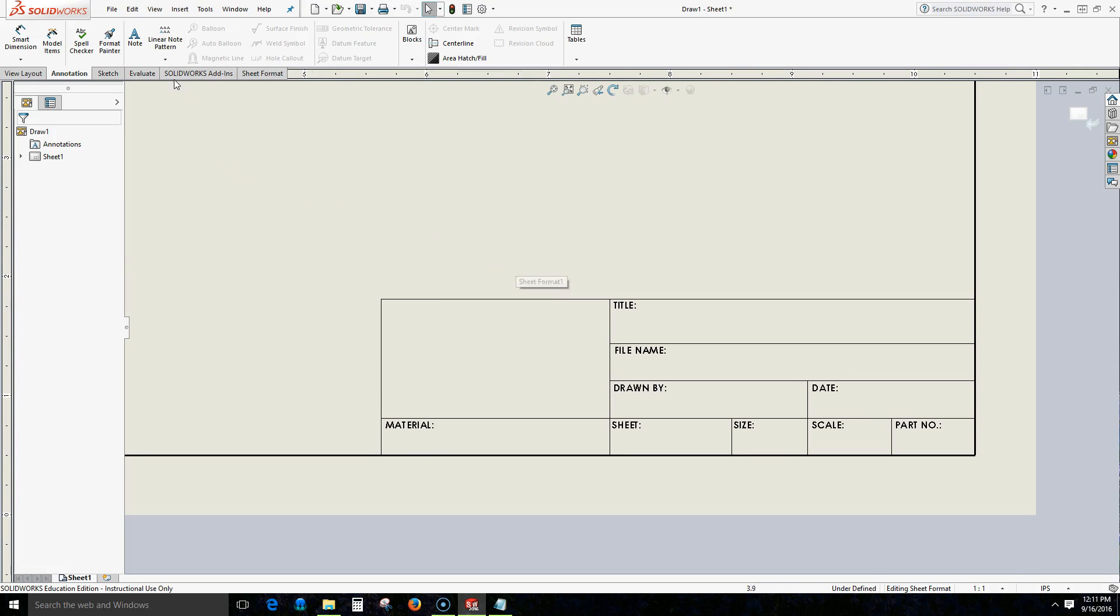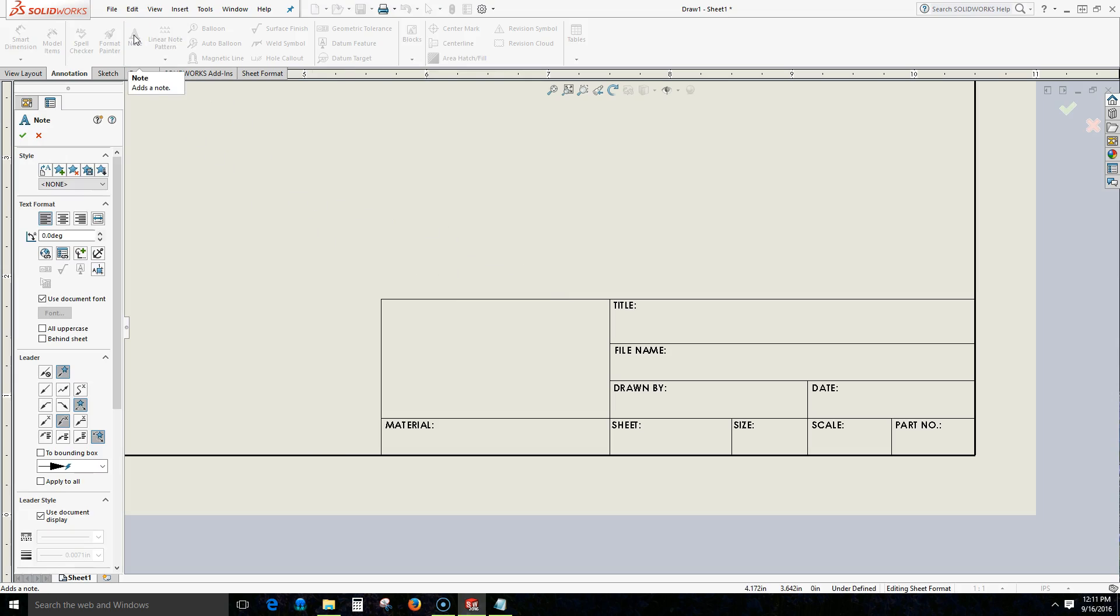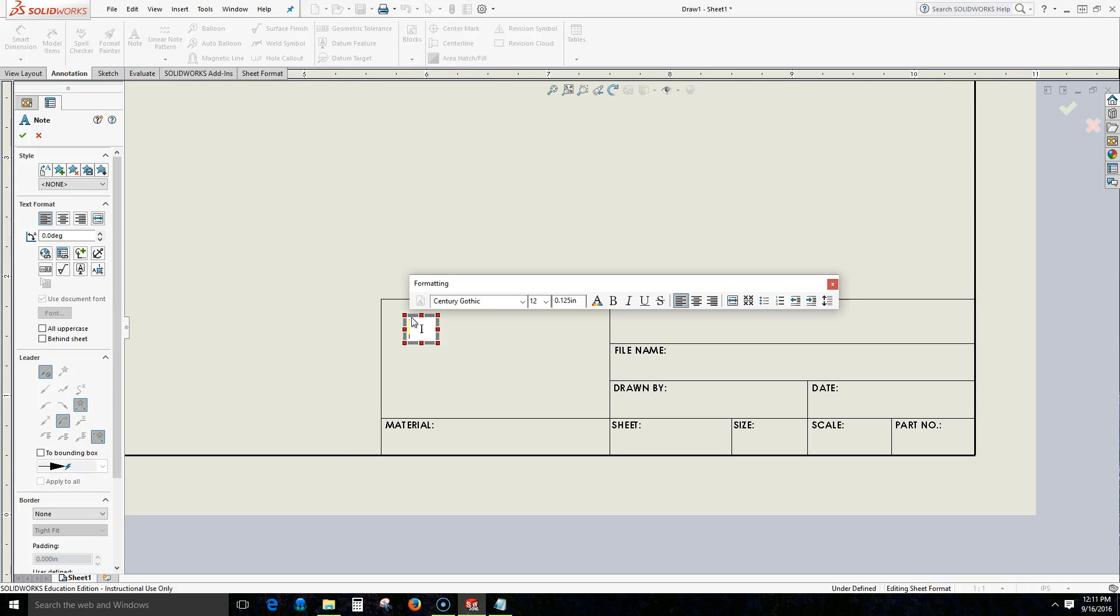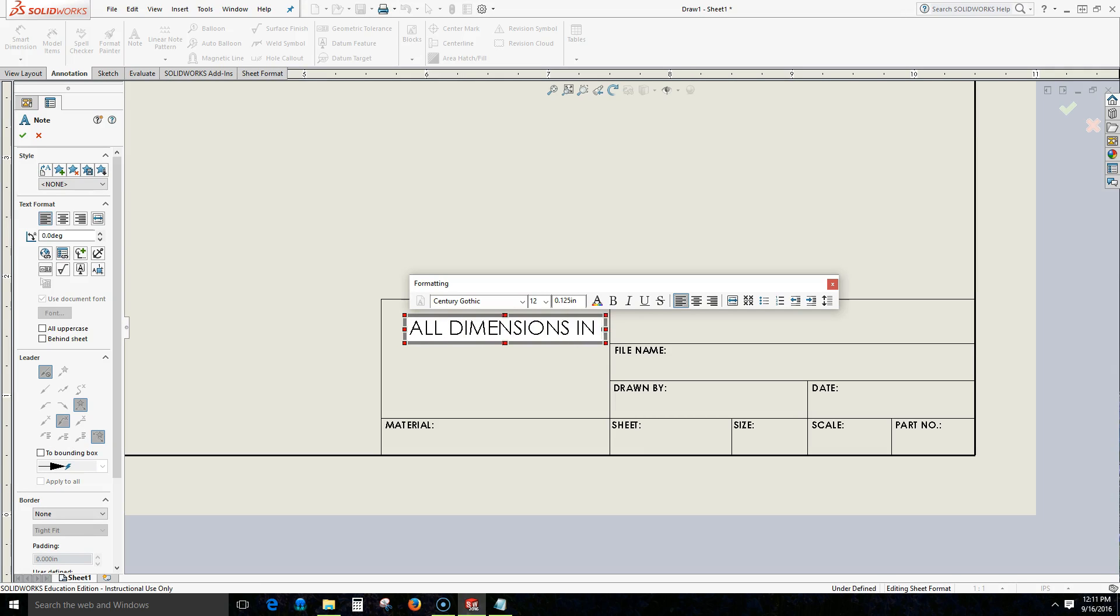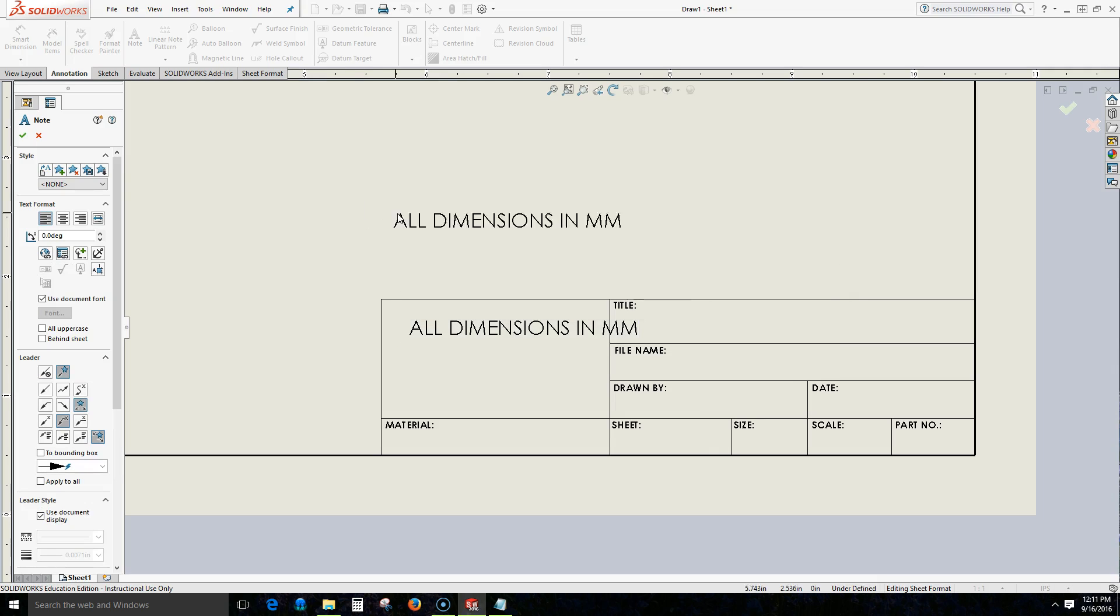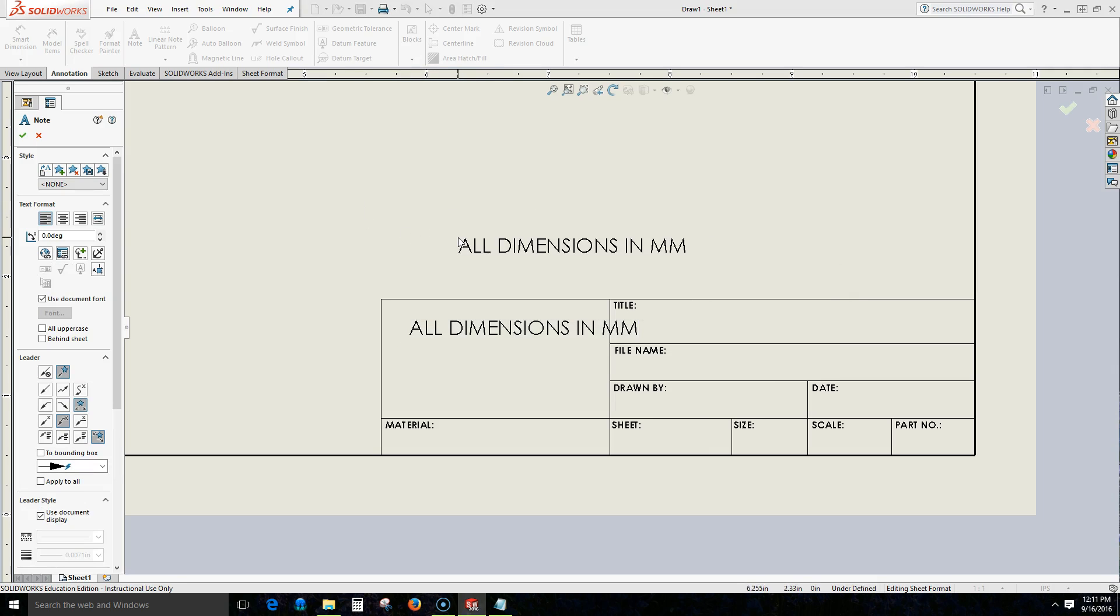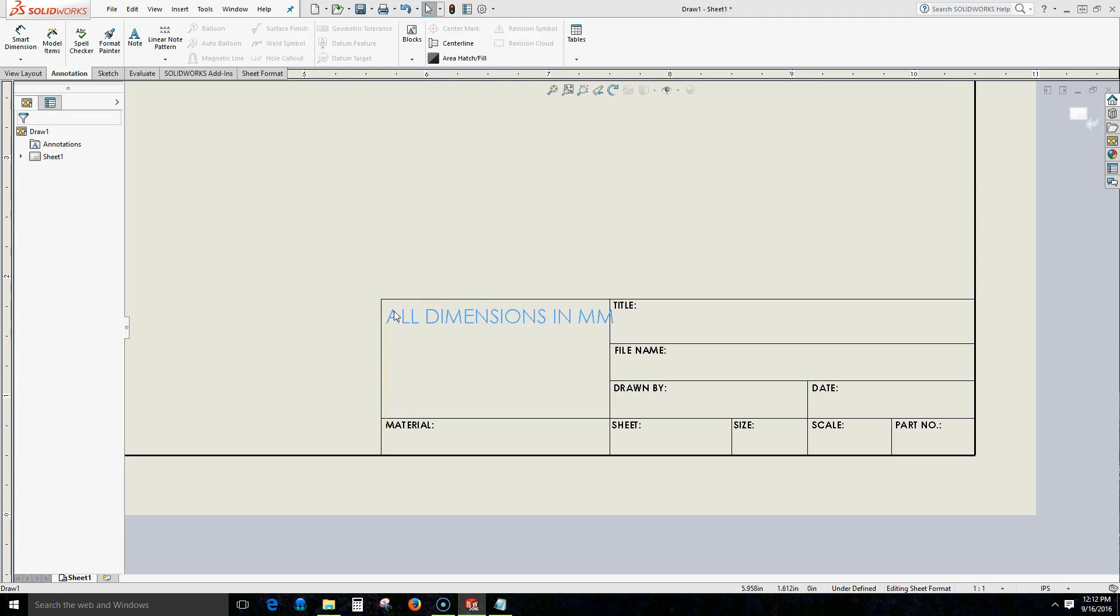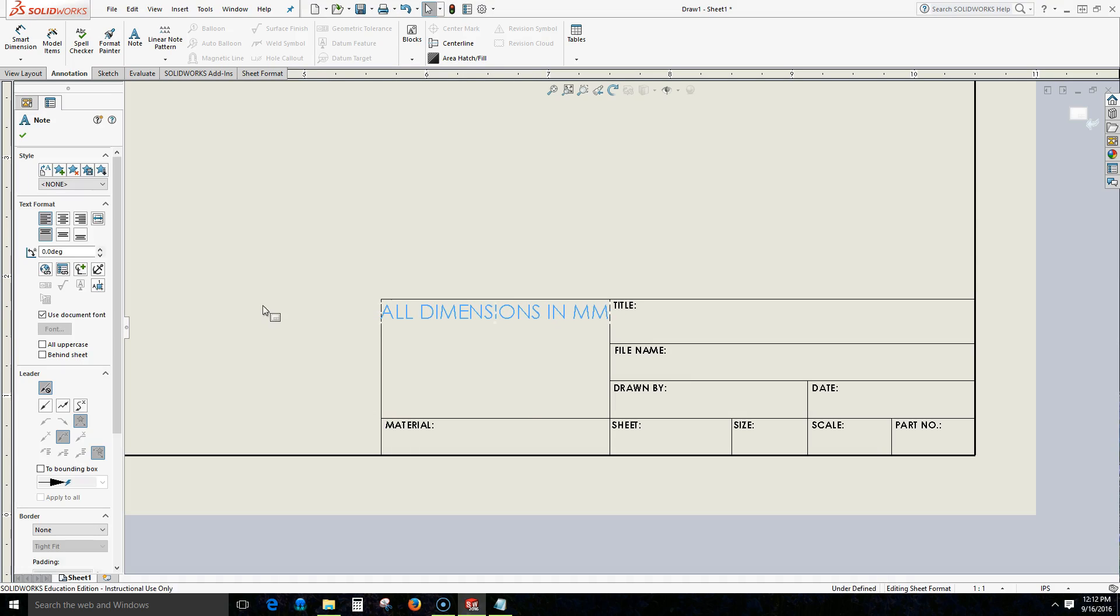So now when we include text, click a note, and I'll write a text here and I will say that all dimensions in millimeter. I can select it and then if I want to stop it from being attached to my cursor I press the escape button and now I'm able to move my text.